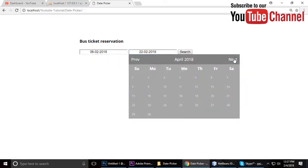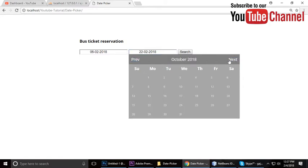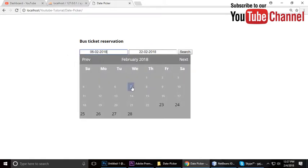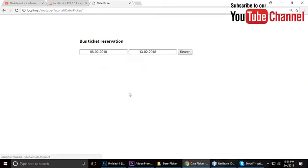And also we will understand how we can style our date picker. This is a custom style in jQuery UI — I didn't use the jQuery UI default CSS, but this is my own style. This thing also we will see in this tutorial.